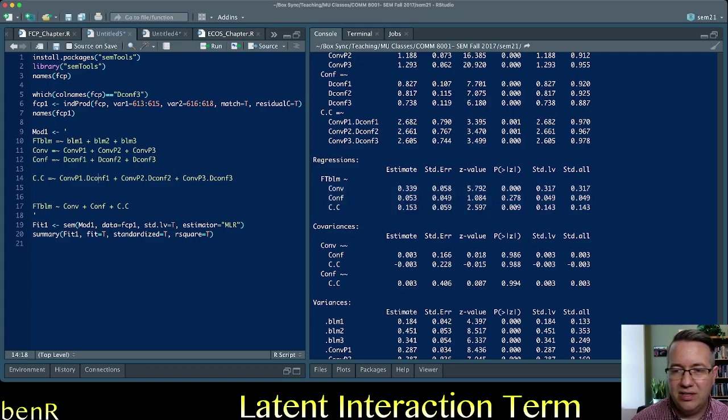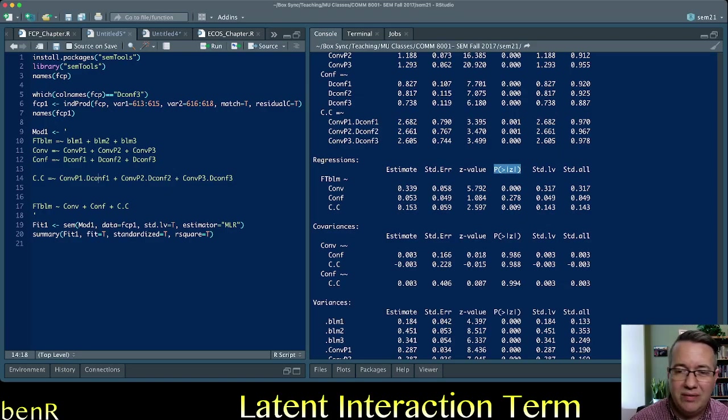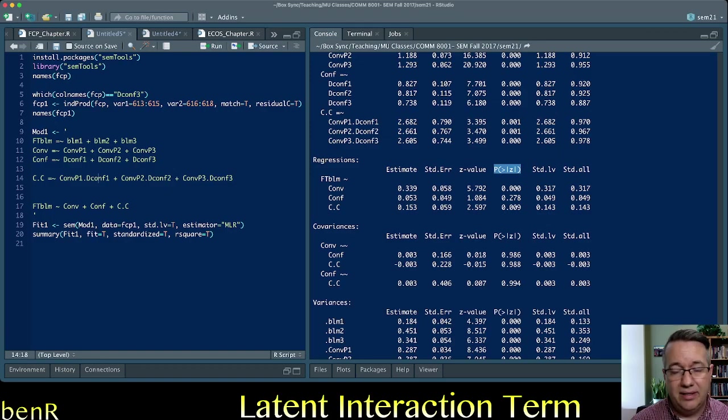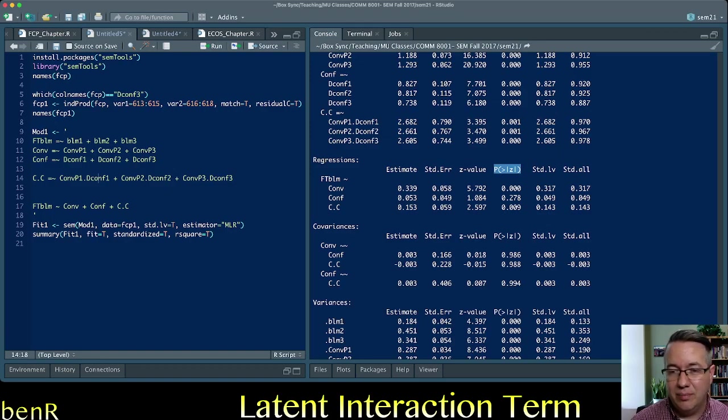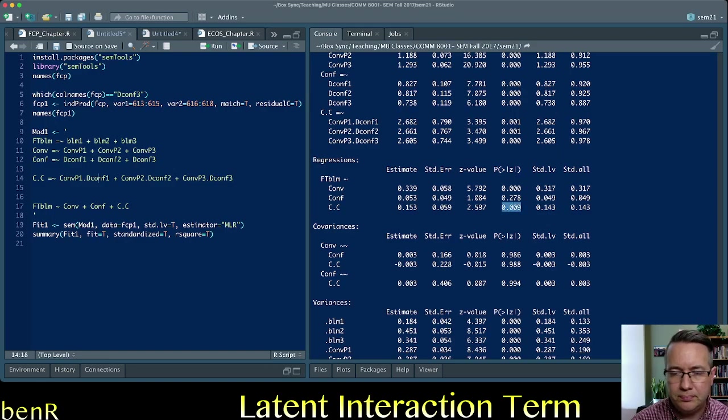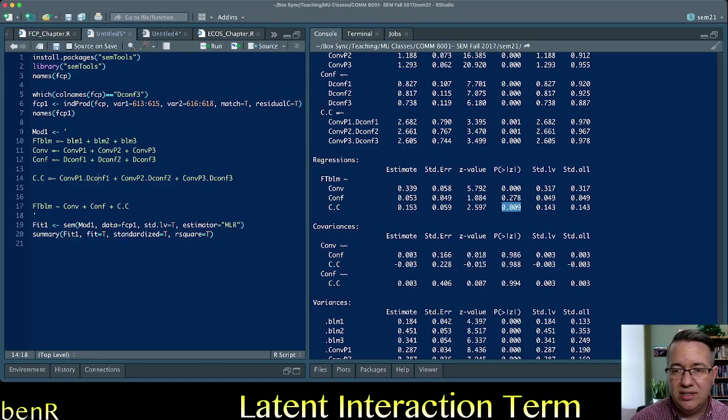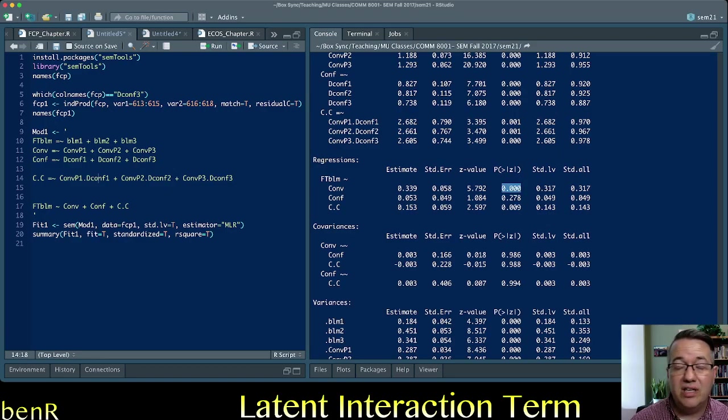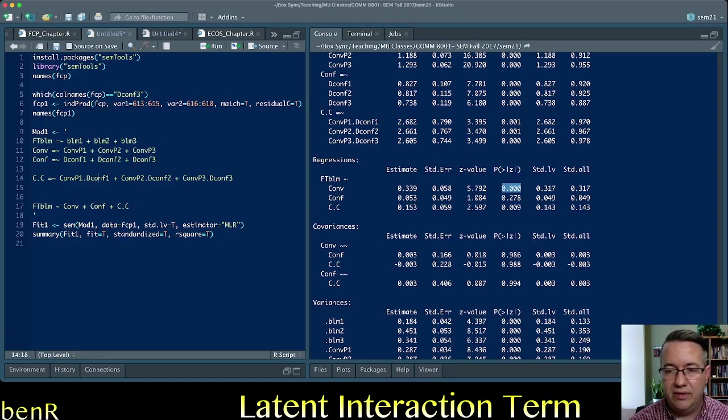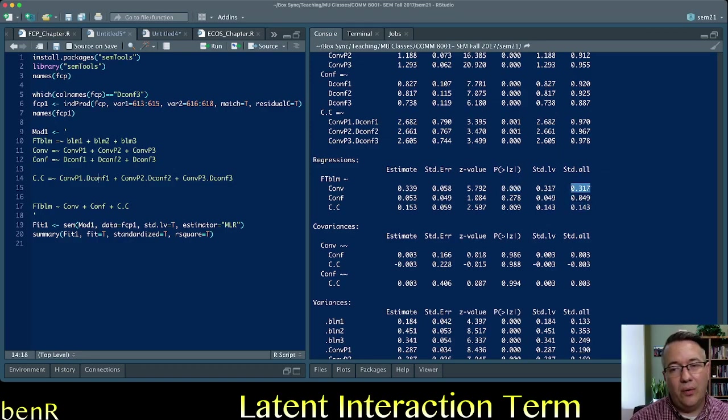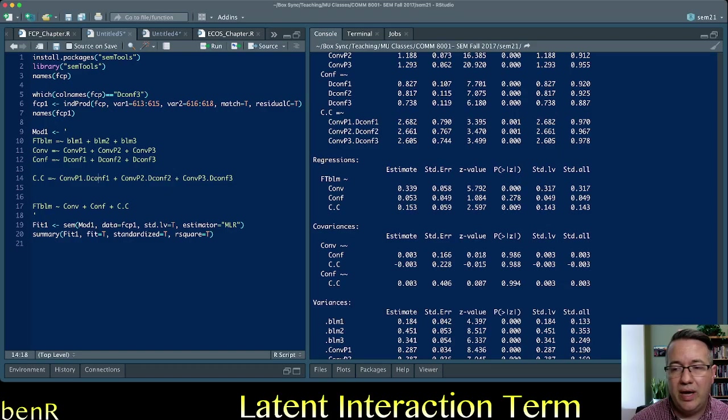And you see that according to the p-value and you know these p-values aren't as reliable. I always recommend doing a chi-square difference test on a not nested model comparison which maybe I'll do a video about that soon. But the p-value suggests that it is that the interaction is statistically significant and that conversation is also statistically significant.